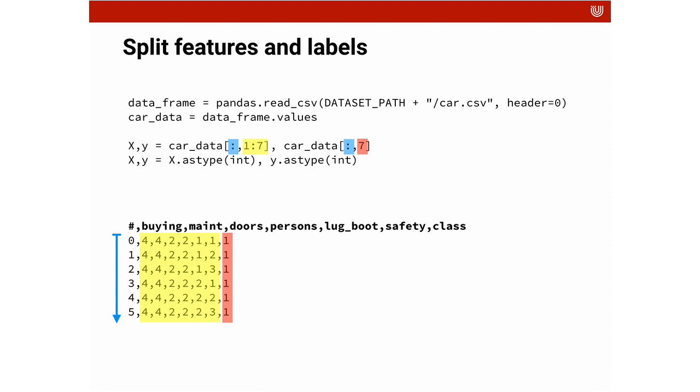That's the blue dimension. We select the attributes, so they go from buying to maintenance to doors, person, lug boot, safety.